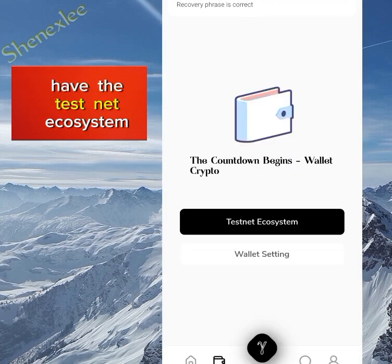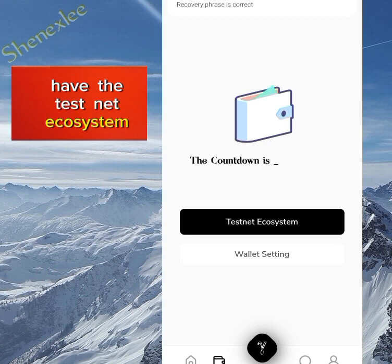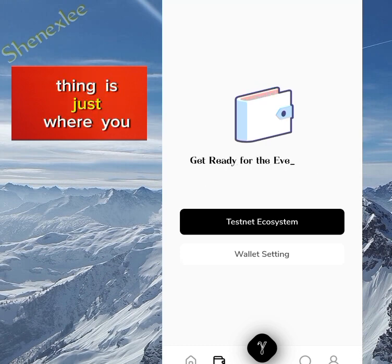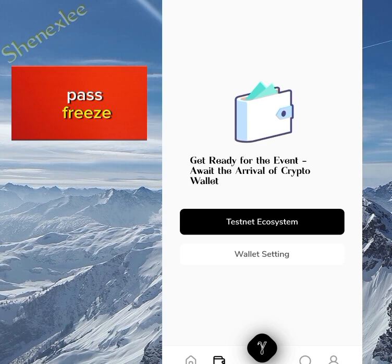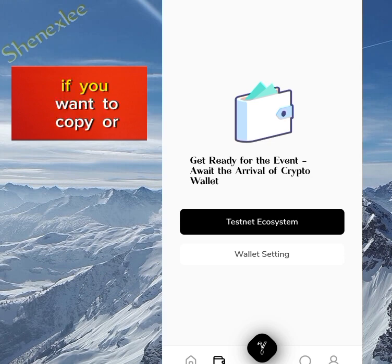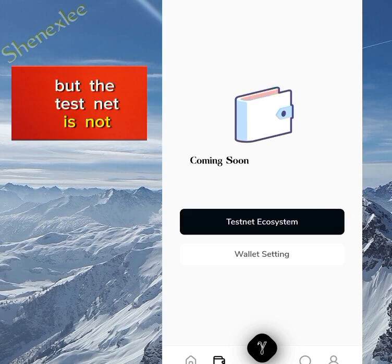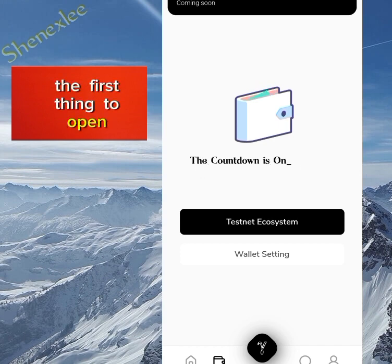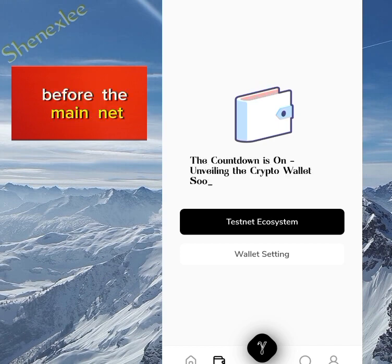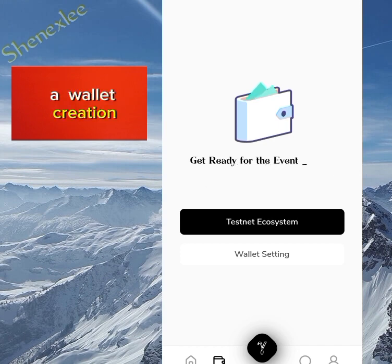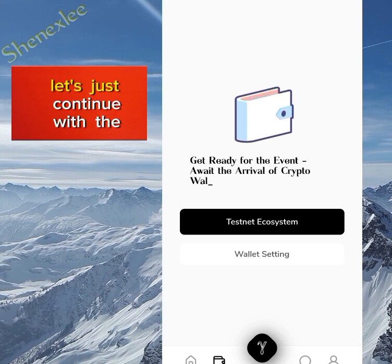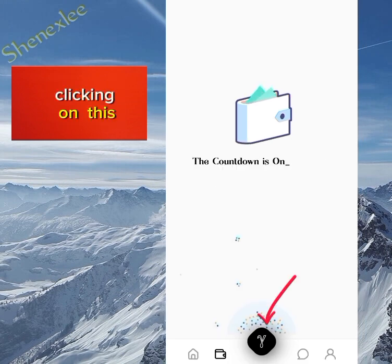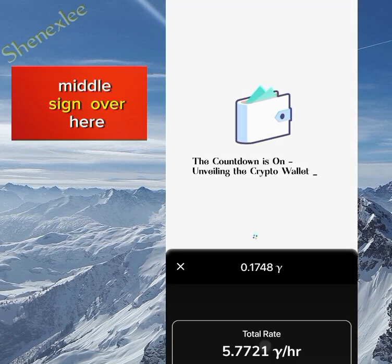Now that that's done, you can see we have the testnet ecosystem and the wallet settings. The wallet settings is just where you can see your passphrase or seed phrase if you want to copy or do anything with it. The testnet is not open yet — the testnet will open before the mainnet. This is just wallet creation, so let's continue with the video.